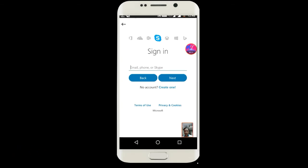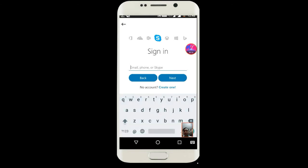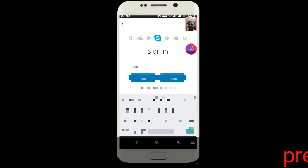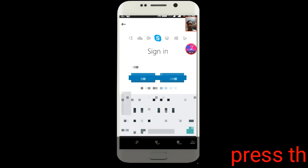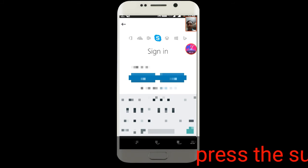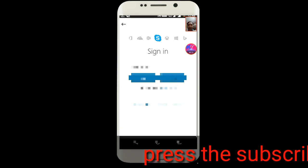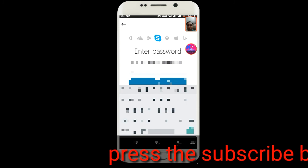You can see this is a new look of Skype. Here I am putting my Skype ID, then press Next, then put the password.